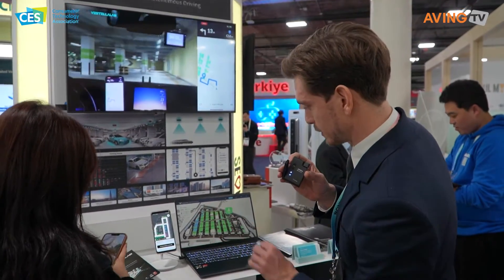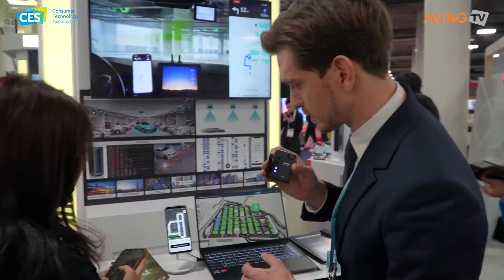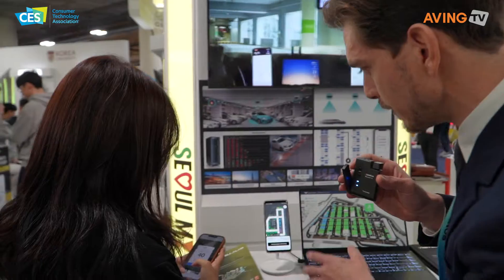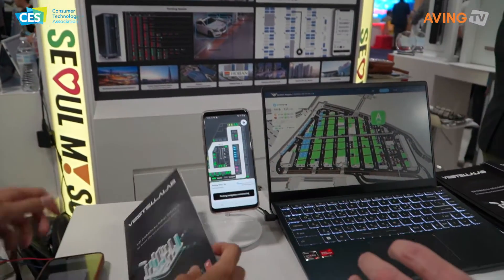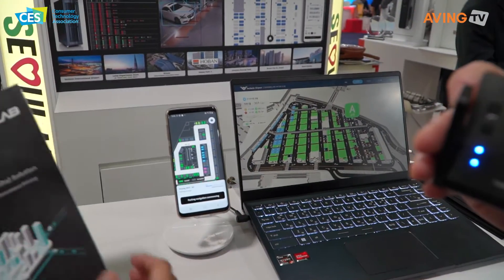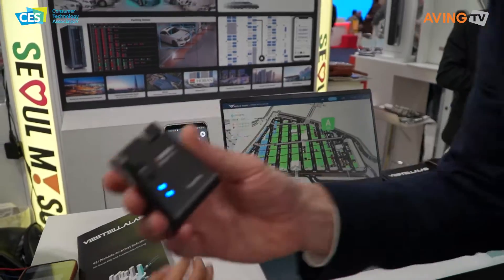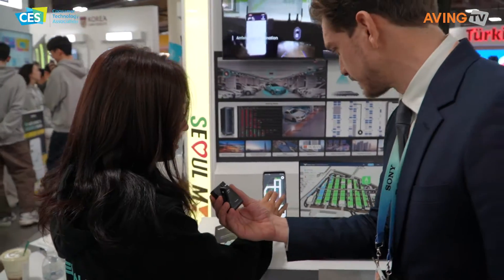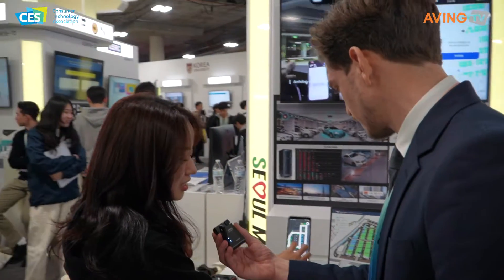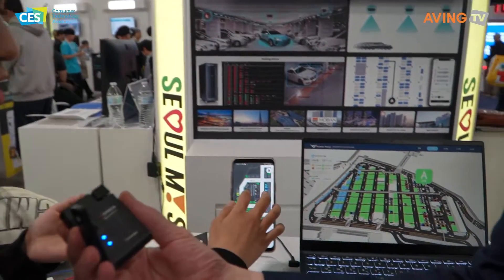They're going to explain exactly what they're using here. She's going to explain what products they have. The driver can find the driving situation, and you can also find the information.